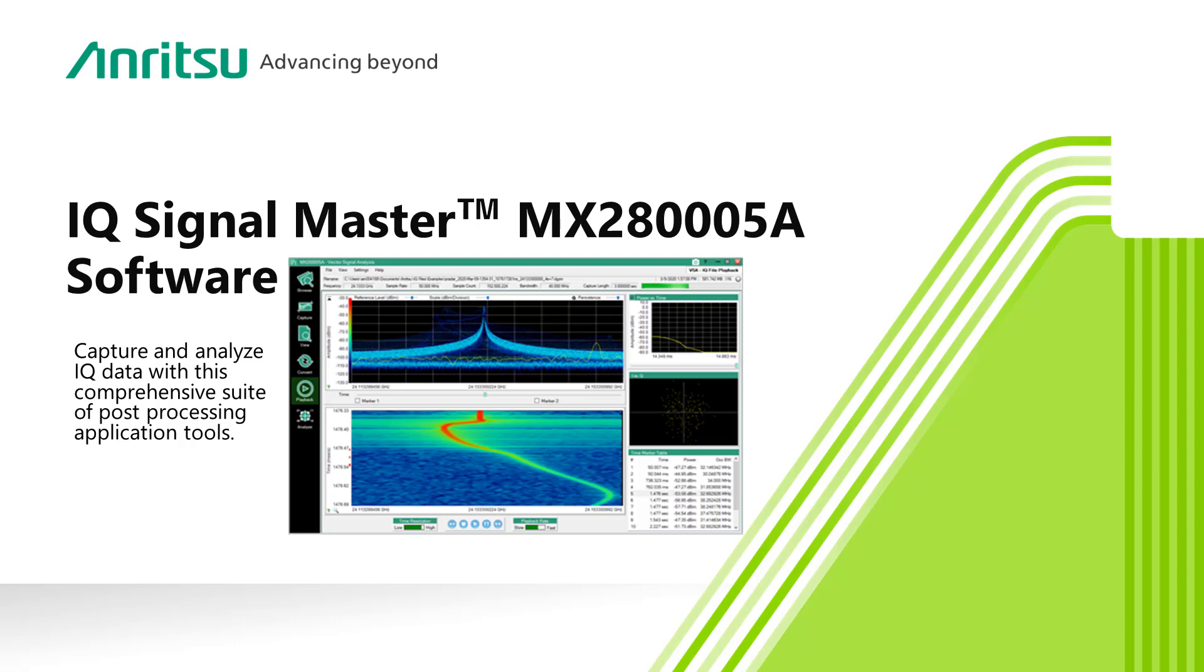Play back IQ files with fine time resolution and spectrogram displays, and analyze IQ data sets to measure common modulation standards and view 5G frame data.